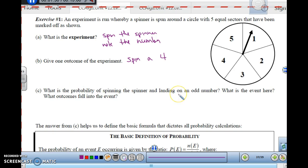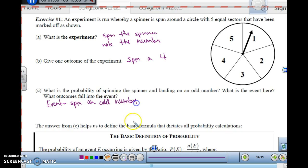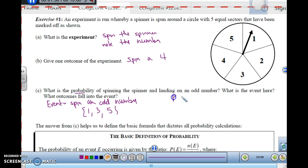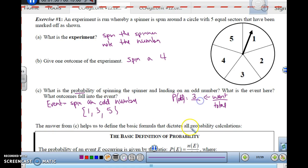What is the probability of spinning the spinner and landing on an odd number? The event here is spinning an odd number. The outcomes that fall into this event are one, three, or five — those are the possible odd outcomes. Probability is defined as the number of things you want to happen out of the total ways it could happen. So the probability of getting an odd number is three out of five.